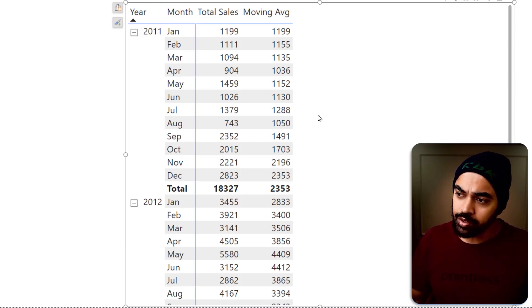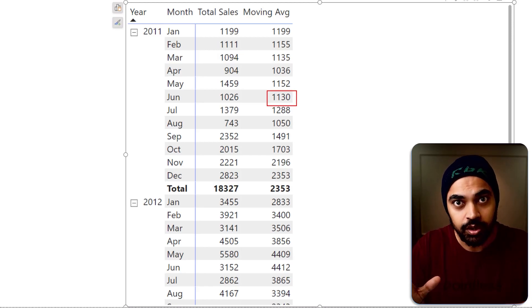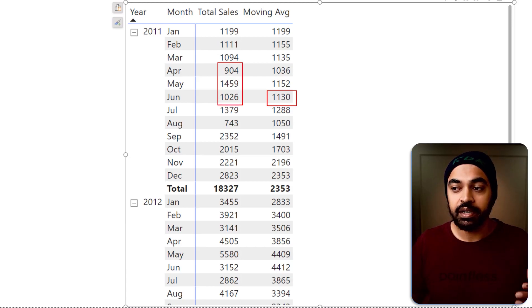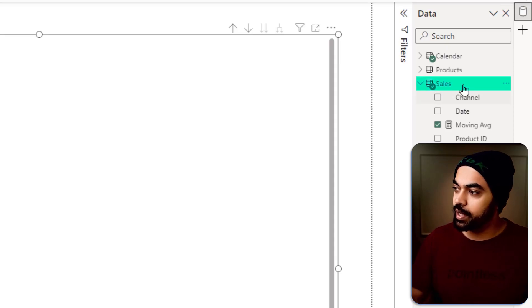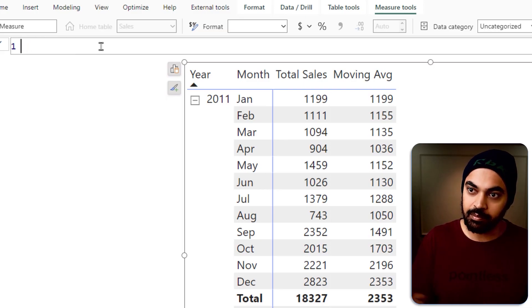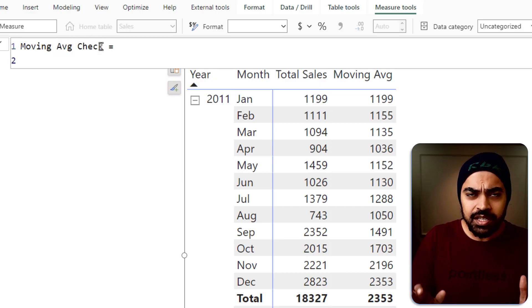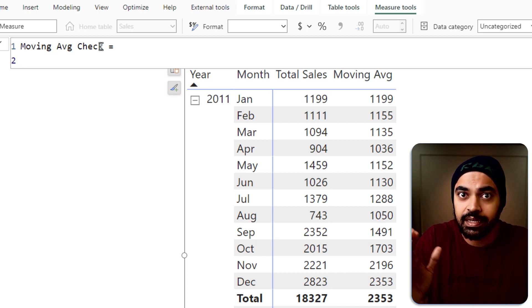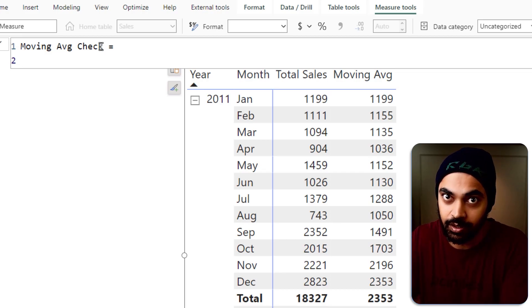Once we've calculated the moving average, the next thing we want is to give the user confidence that the calculation is right. If you look at a number like 1,130, the user would have to take the total of three numbers divided by three to verify it — so the validation is in the user's hands. Can we build another calculation that acts as a check? That will make the model better. So we're going to write another measure — 'moving average check' — that will display what numbers are feeding into the calculation.